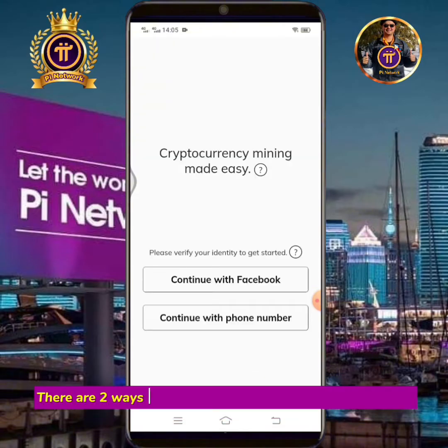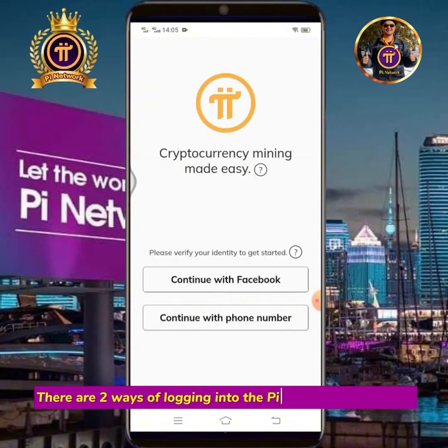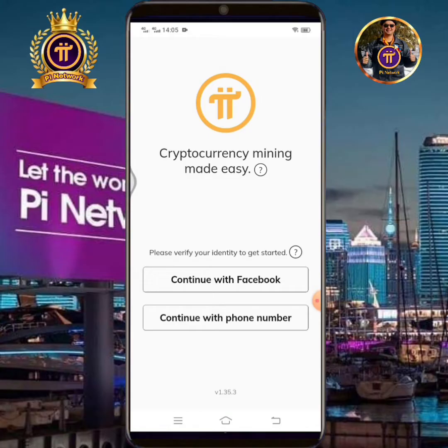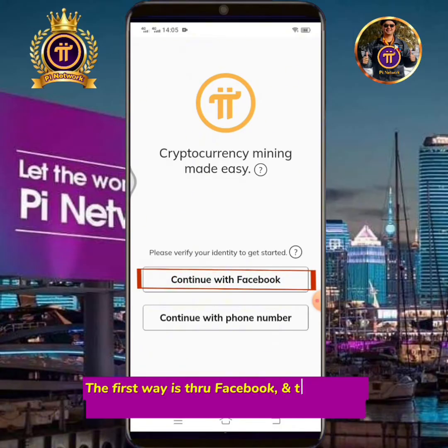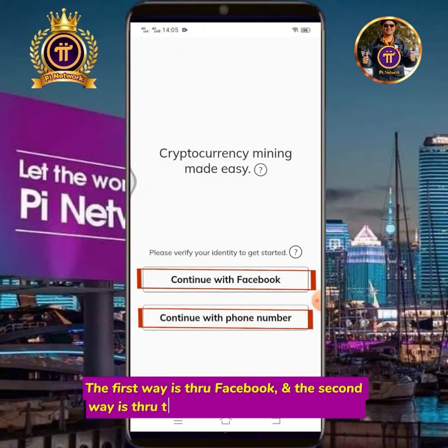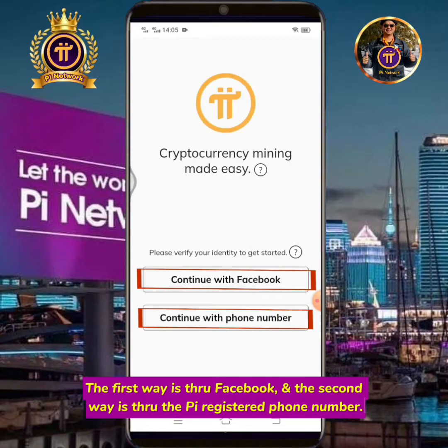There are two ways of logging into the Pi Network mining app. The first way is through Facebook, and the second way is through the Pi registered phone number.